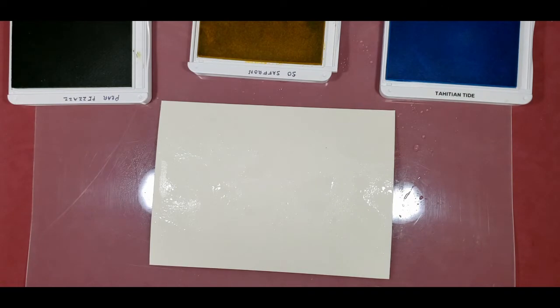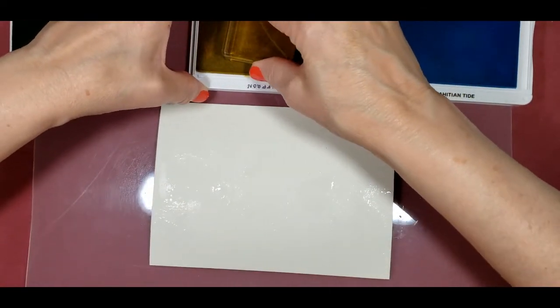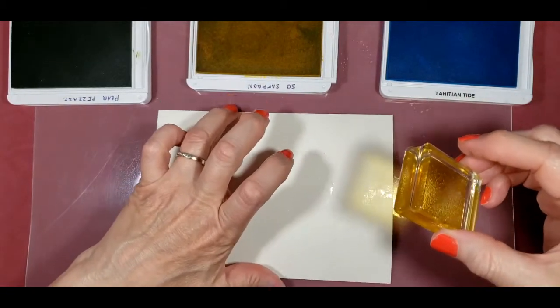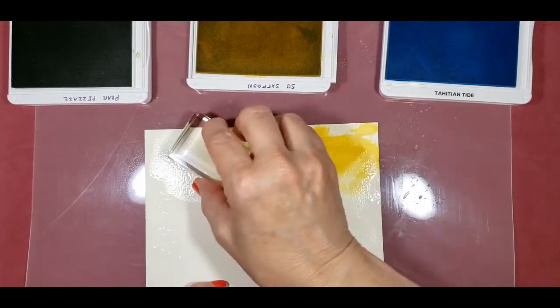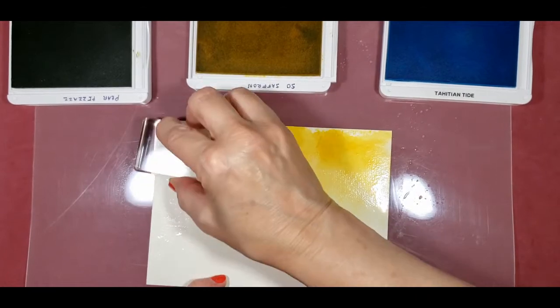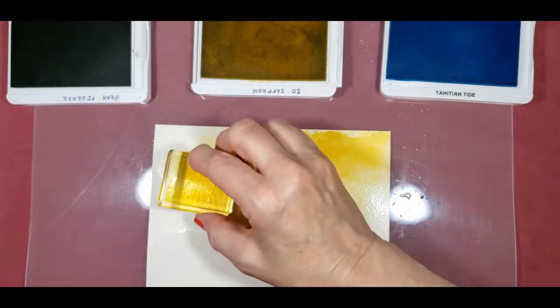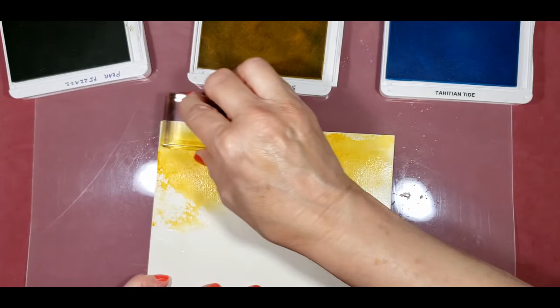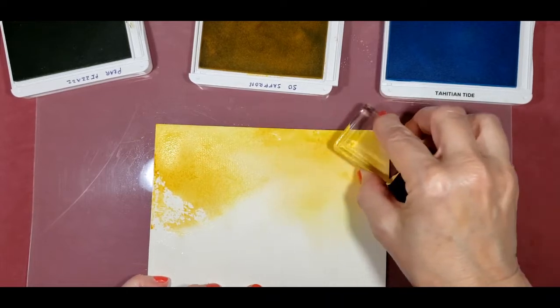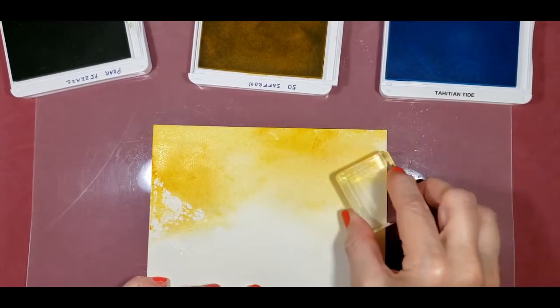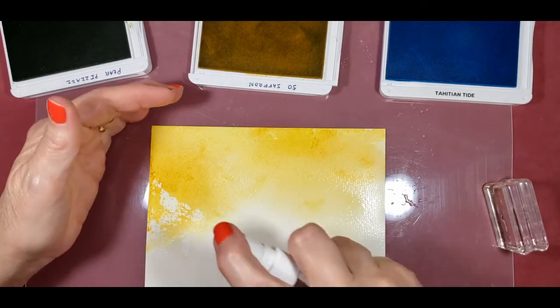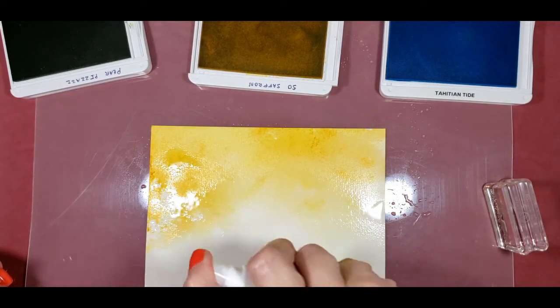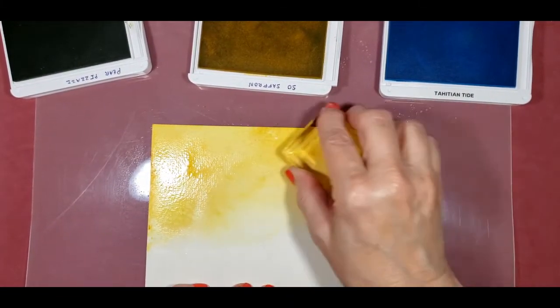We will start with the lighter shade, and that is going to be the So Saffron. I am just going to start at the top here and just smearing it through. I will get some more. I am going to spray this just a little bit because it seems to be a little tacky there.